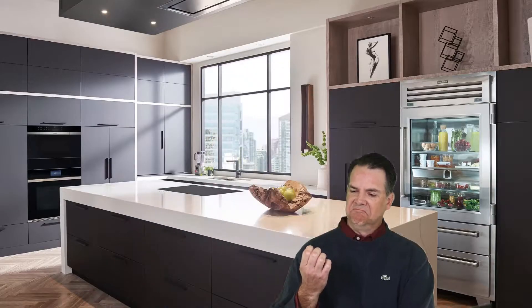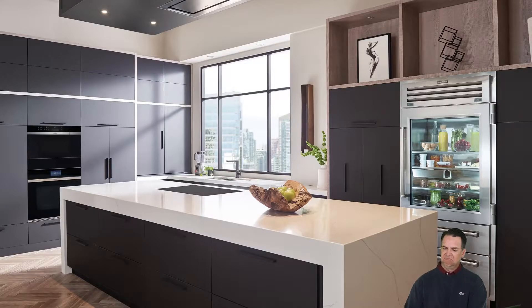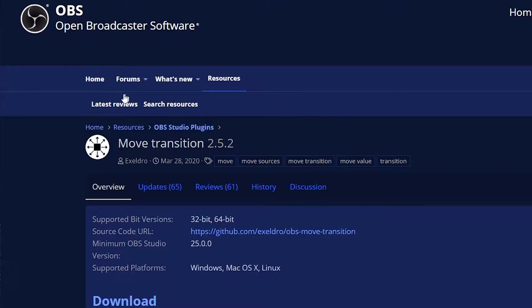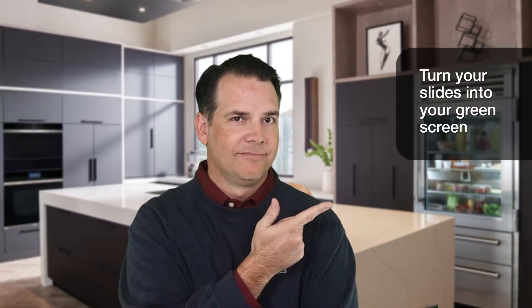Hi all, in this episode I will show you how to generate advanced green screen transition effects using the free OBS Studio, the free Move Transition plugin, a basic green screen, and a good old-fashioned slide deck. Let's get started.